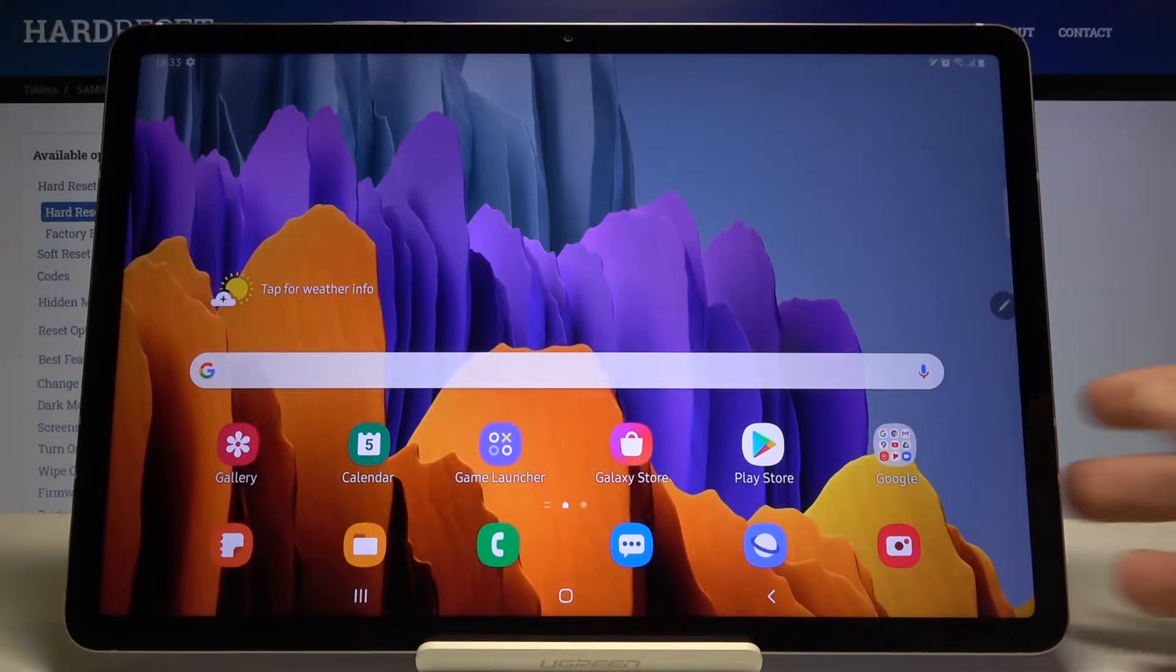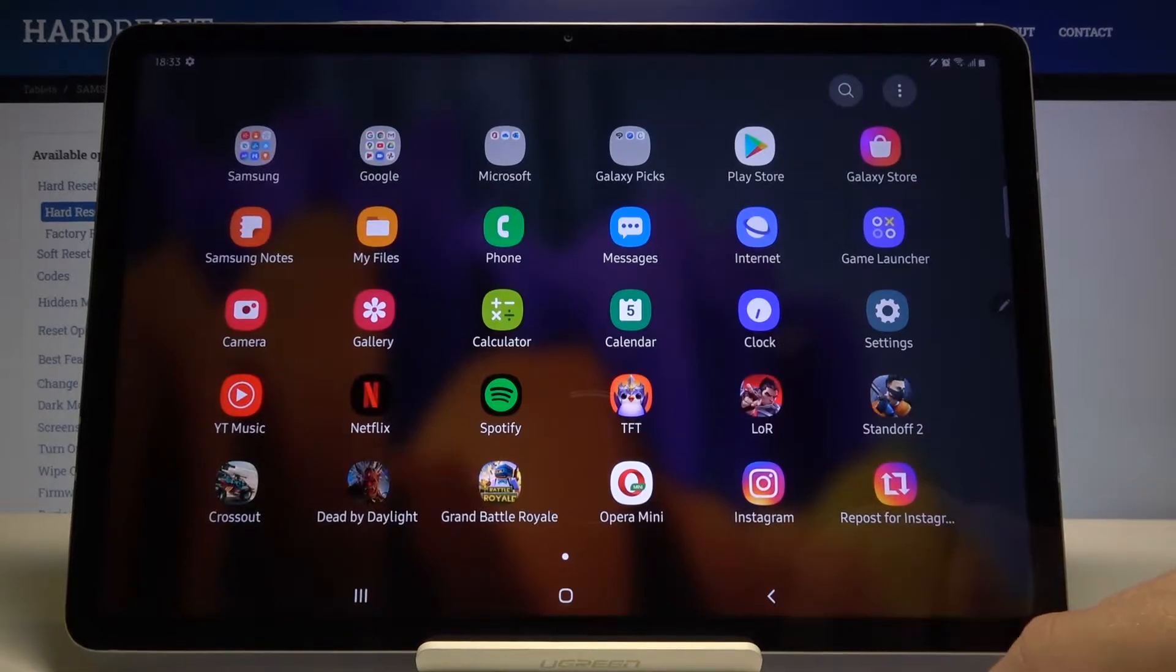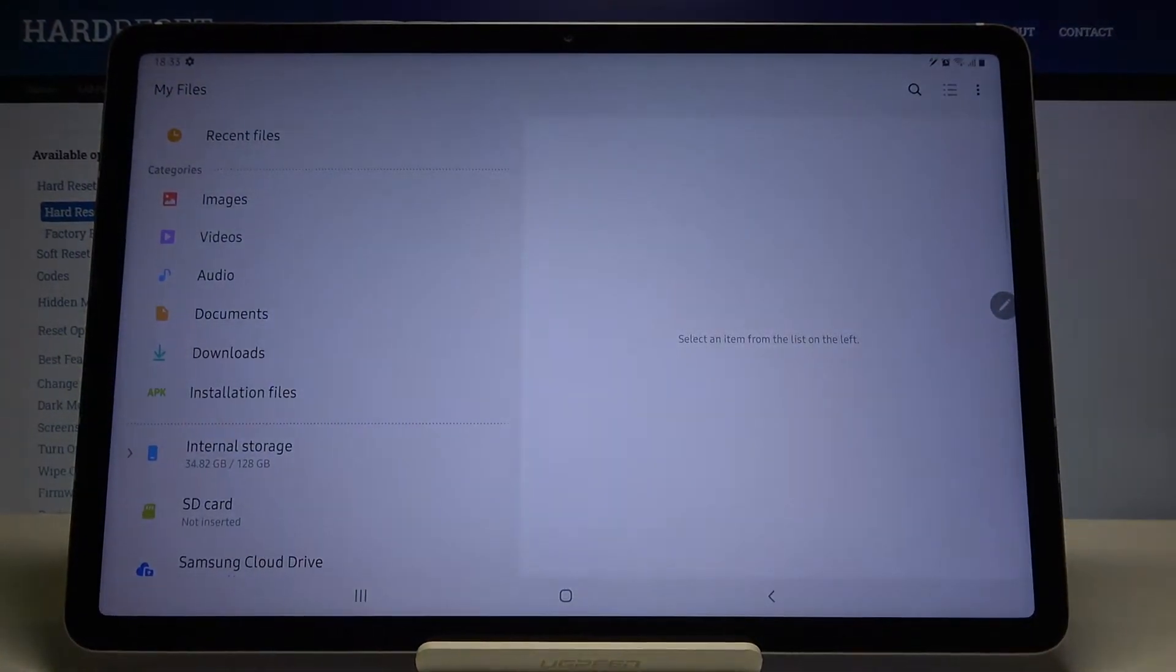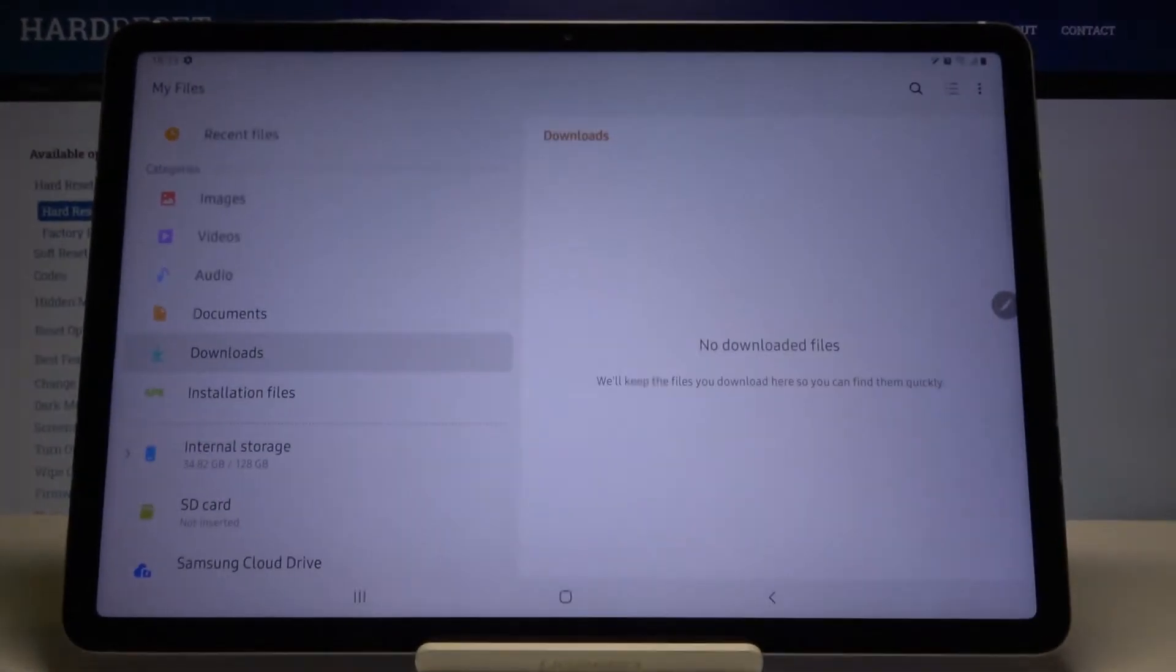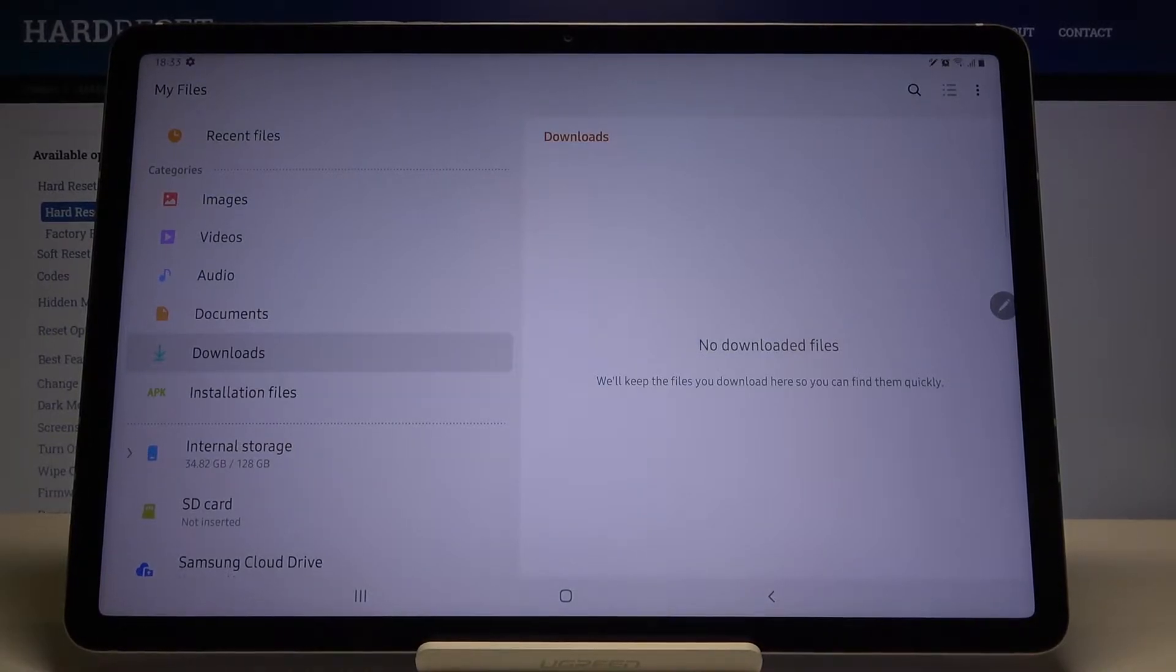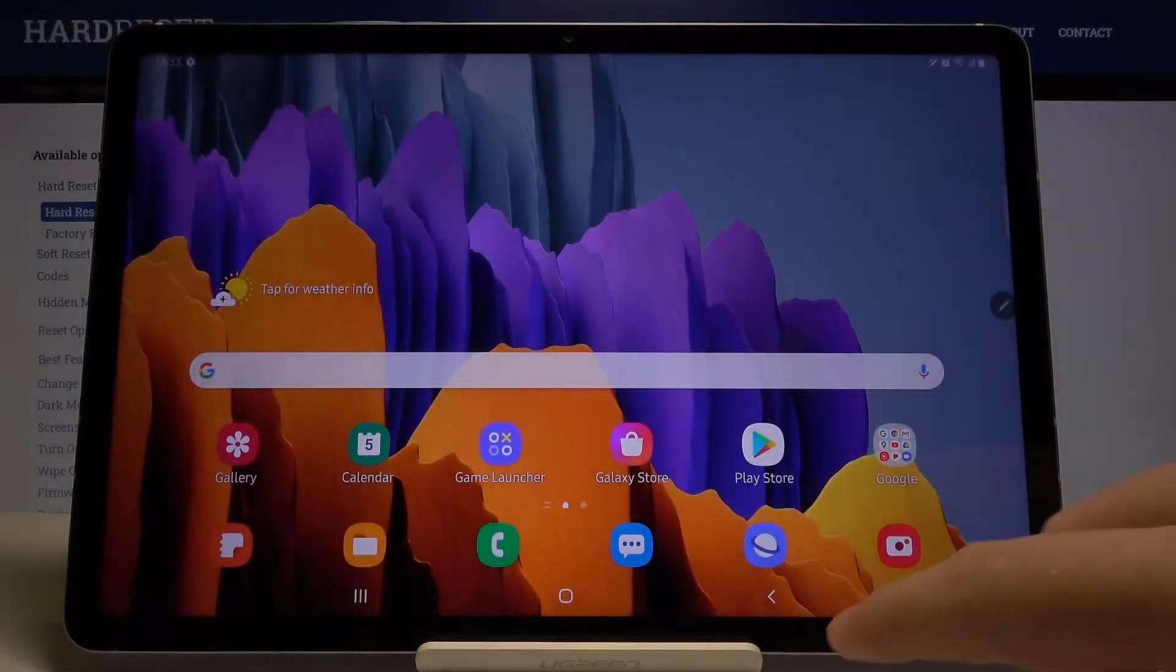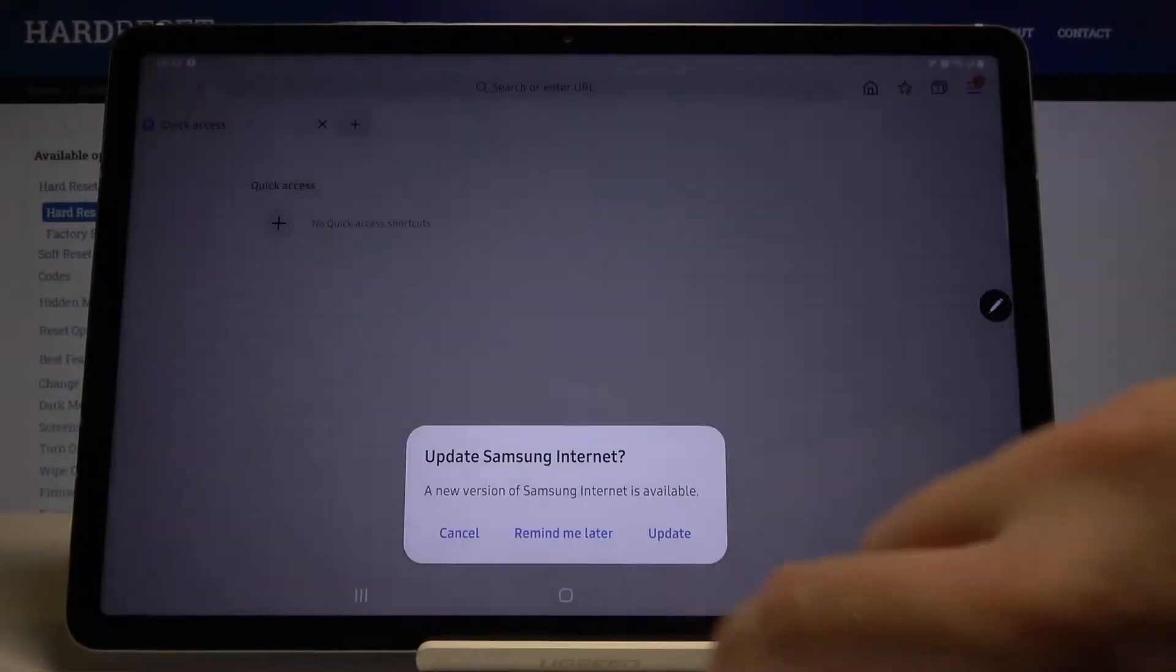Welcome. If you want to find downloaded files in your Samsung Galaxy Tab S7, first we have to open My Files and then simply tap on Downloads. As you can see, currently I don't have any files here, so I'm going to show you how it will look when I download something.